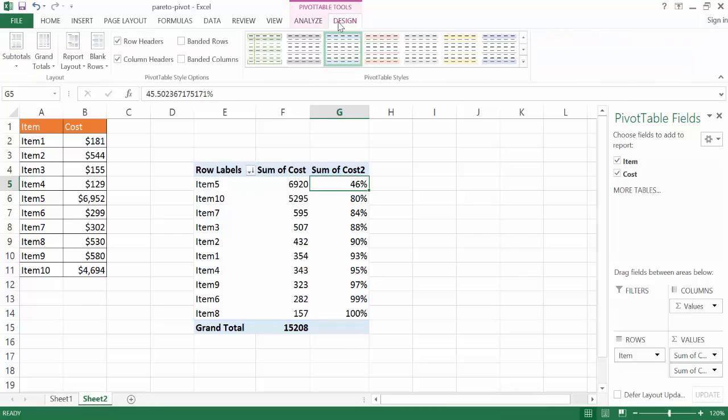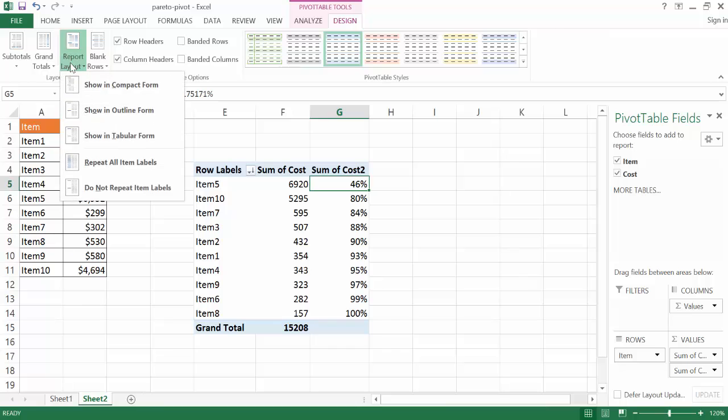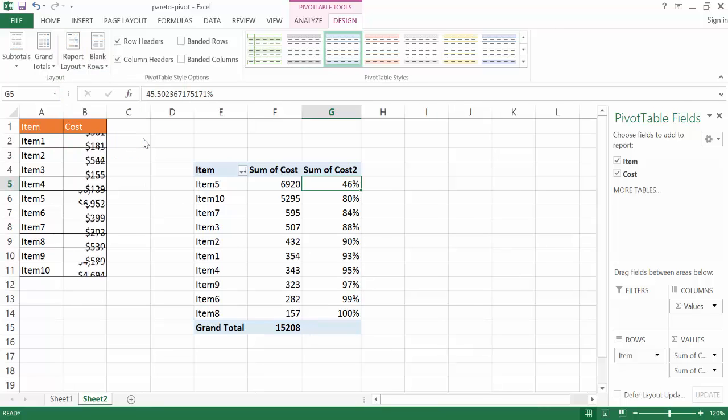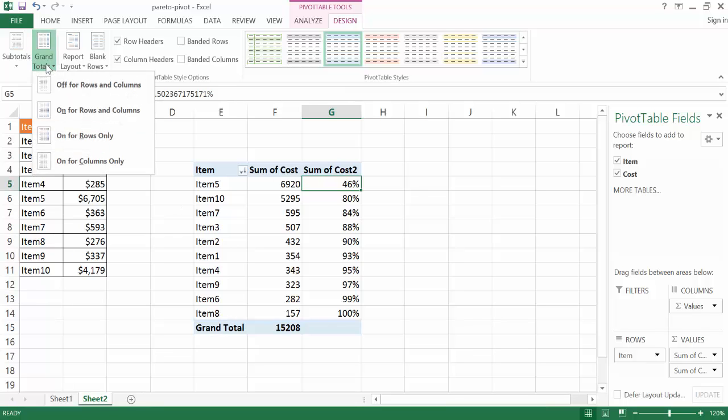I kind of like to have my headers here be a little bit more descriptive. So I'll go under Design, and go under Report Layout, and go Show in Tablet Form. So now I have the item, then the cost, and cost here. And I'm going to go ahead, I don't need this grand total here, so I'm going to click that, and click Off for Grand Totals.